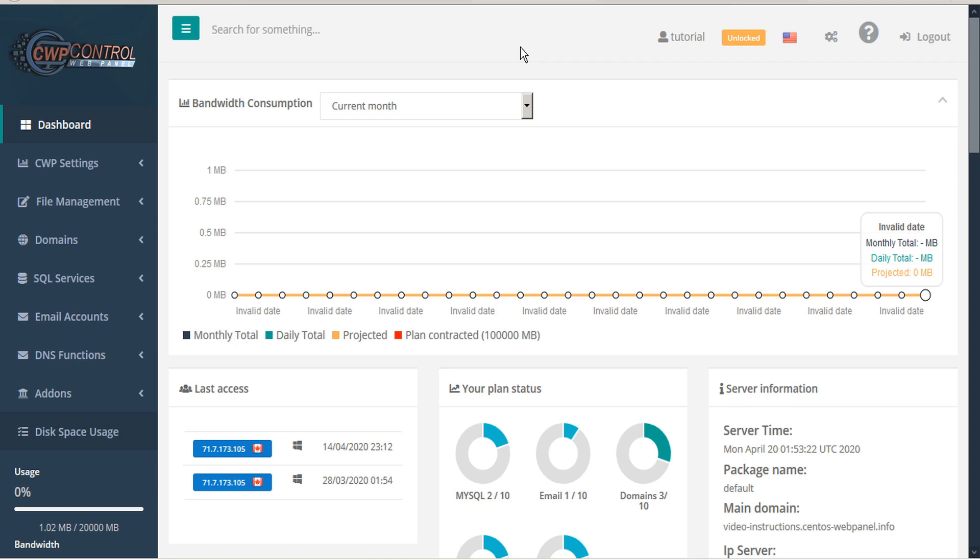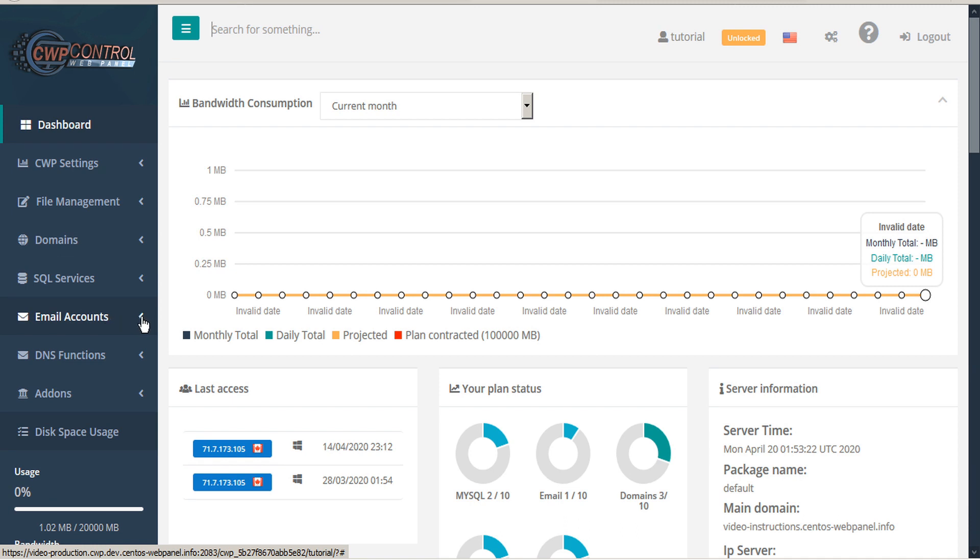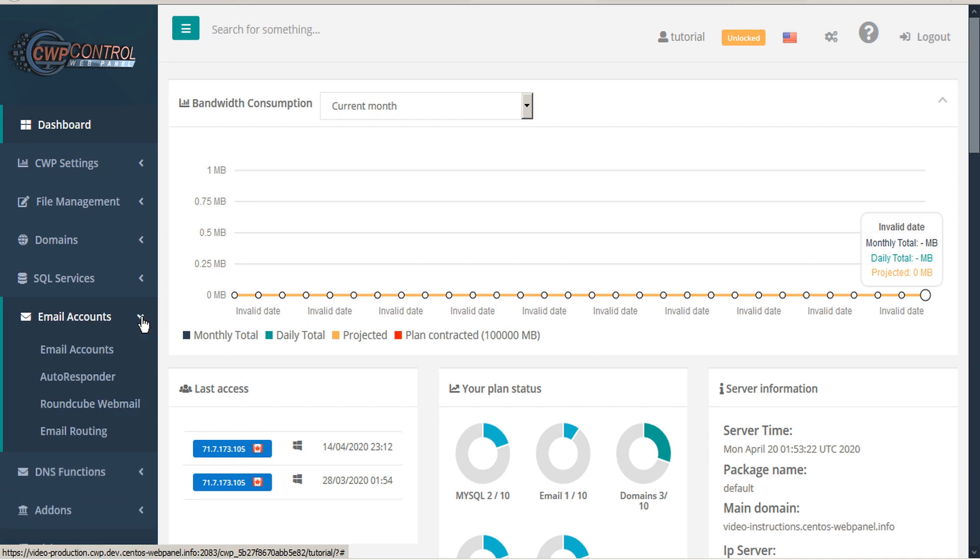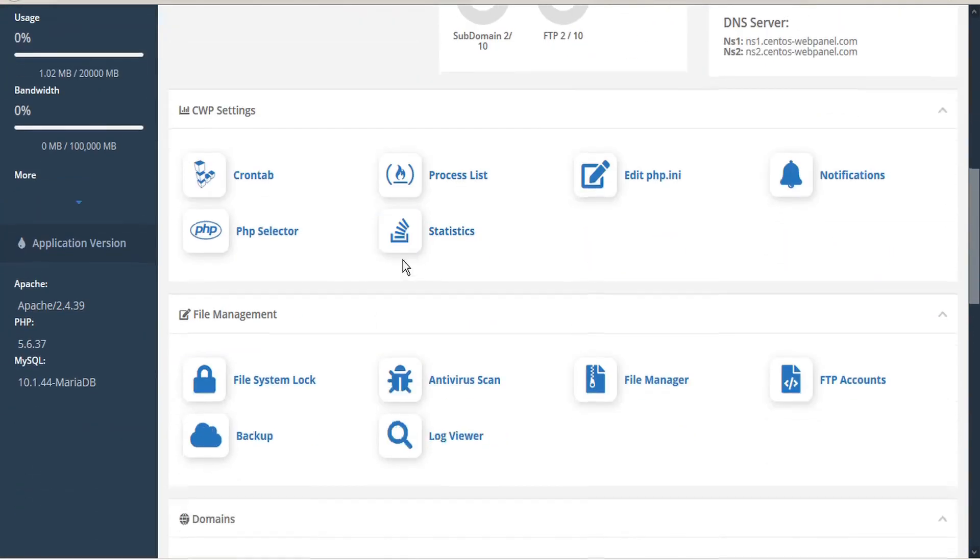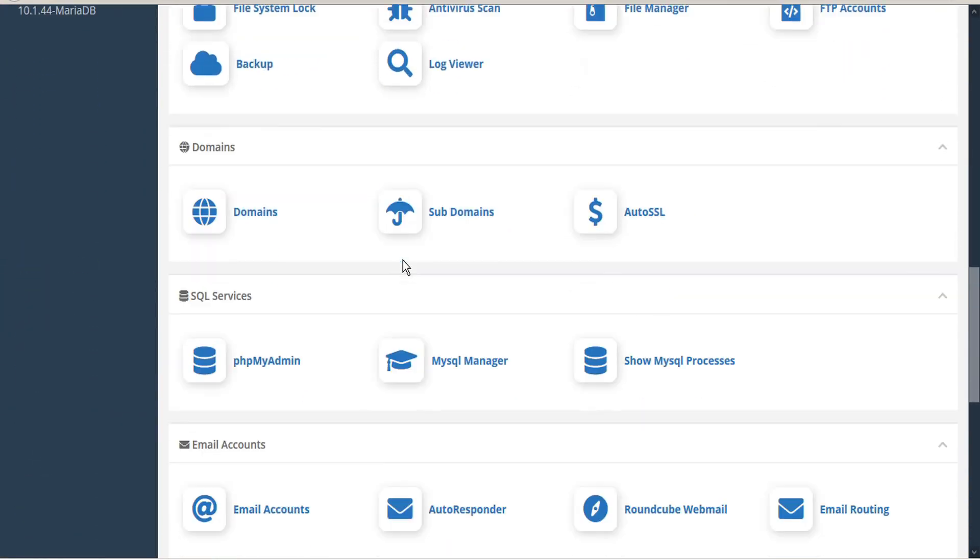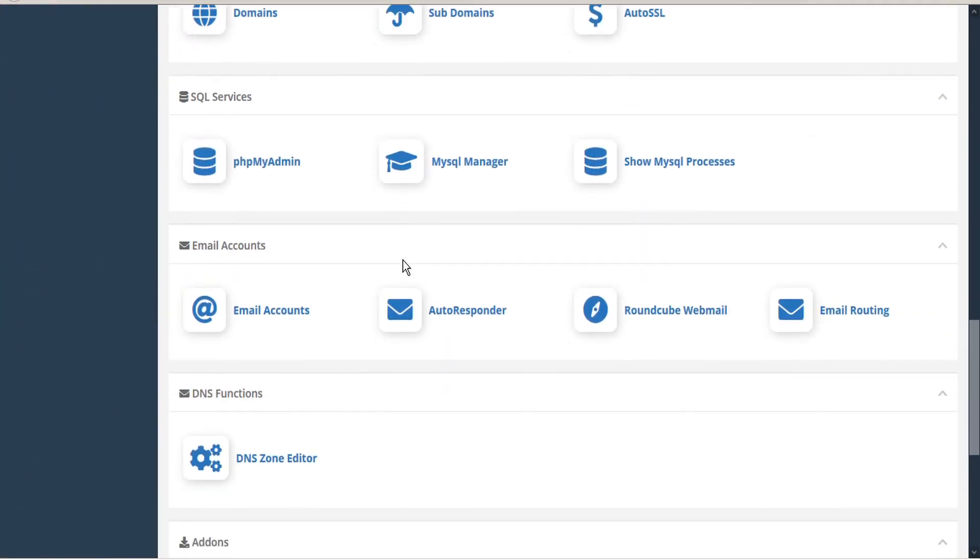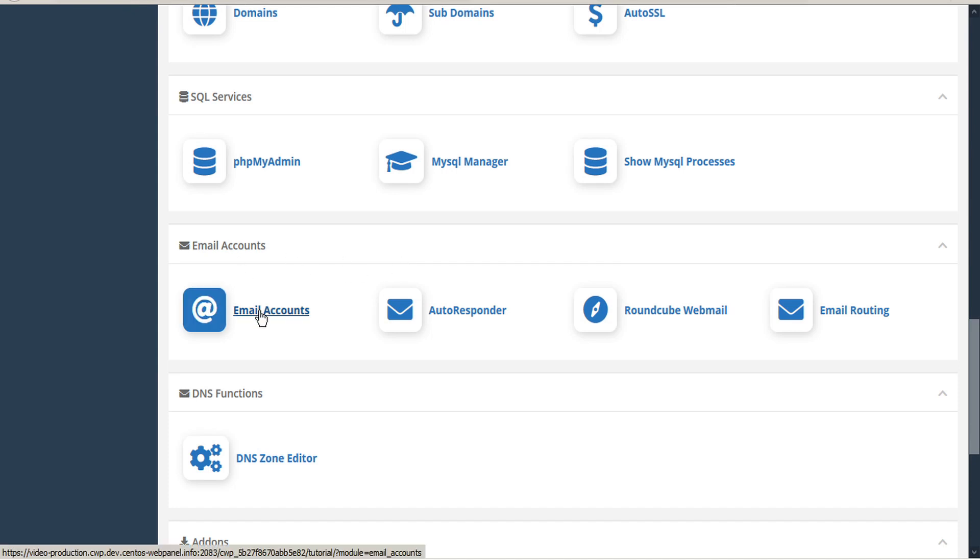To access the Email Accounts module from the dashboard, go to the left sidebar and open the Email Accounts submenu and select Email Accounts, or scroll down and under the Email Accounts section, select Email Accounts.